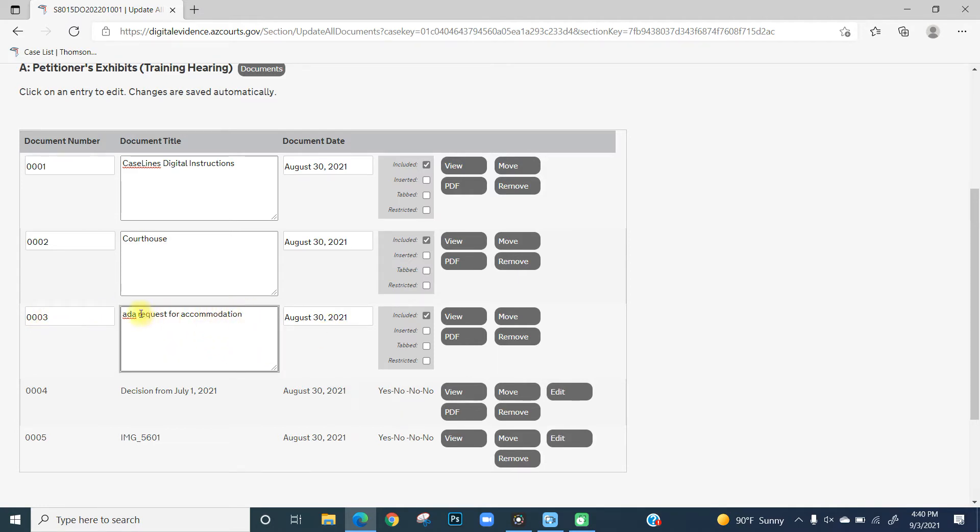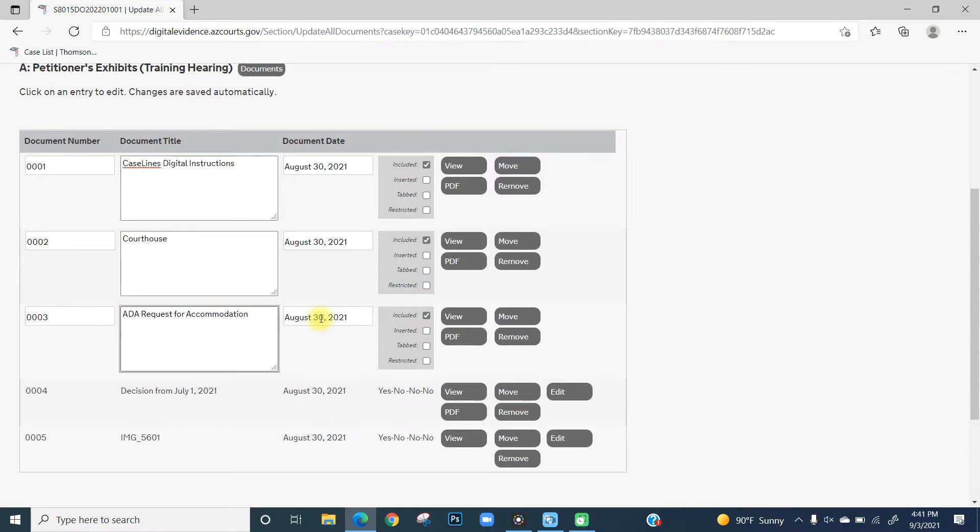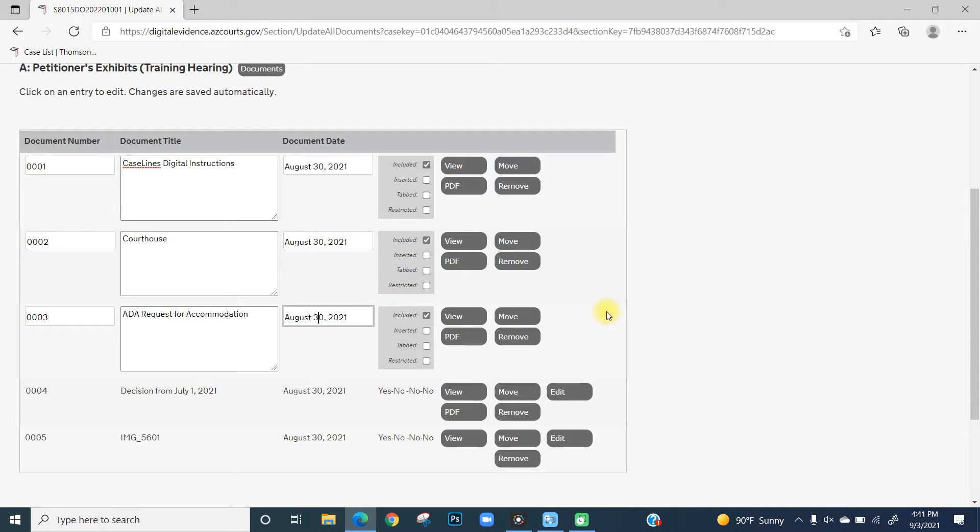In this instance, we're just going to change some words around. After you're finished editing your document title, click out of the field and wait for the spinning wheel to appear on the right side of the screen next to the Move button.